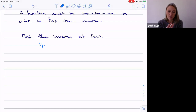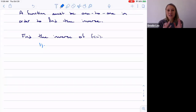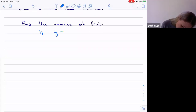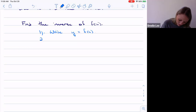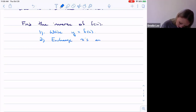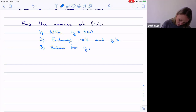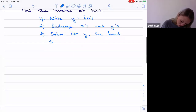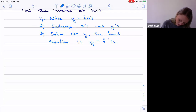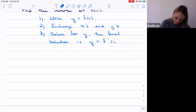To find the inverse: first, write y equals f of x; second, exchange your x's and y's; third, solve for y. That new y is f inverse of x.